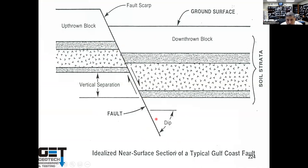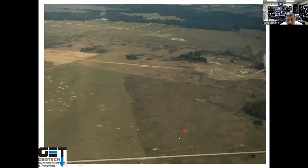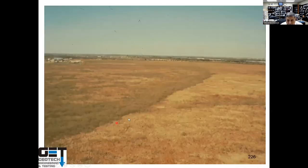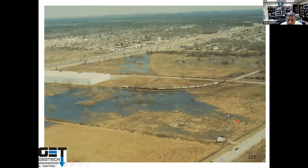You look at aerial photos to see the lineation — this is the down-thrown section, this is the up-thrown. The down-thrown is darker, which means there's more water there. You can see the lineation out there: this is the down-thrown, this is the up-thrown — you can't go build a school building or parking lot here. You can see the fault lineation with the down-thrown section flooded and the up-thrown section higher.